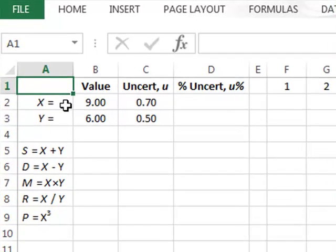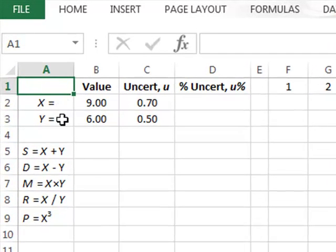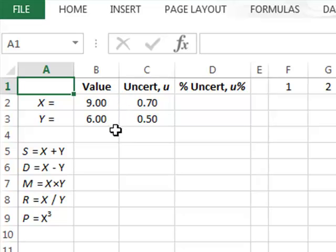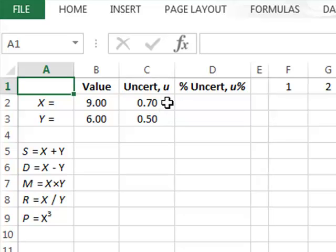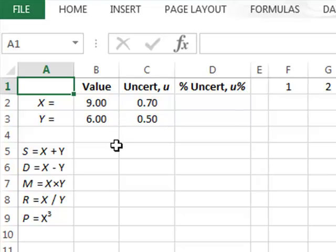In this video we have two variables X and Y which represent experimental measurements of values 9 and 6 respectively. Being experimental measurements, they will be subject to measurement uncertainty. The uncertainty in X is given by a standard deviation of 0.7, and in Y a standard deviation of 0.5. We can combine these values mathematically very easily.